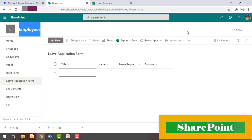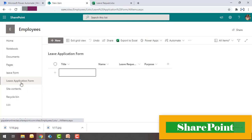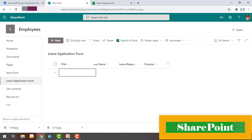On my screen I have created a site with the name of Employees. Inside that I have created a form with the name of Leave Application Form. Inside that I have created the columns with the name of Title, Name, Leave Request Date, and Purpose. Using this form we can enter details for employees in any organization, and after that these details will be automated using a Power Automate flow.